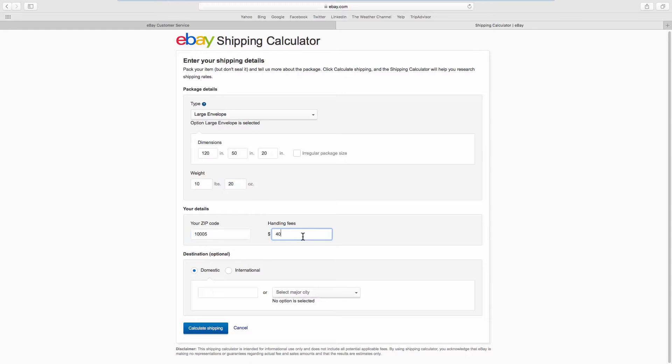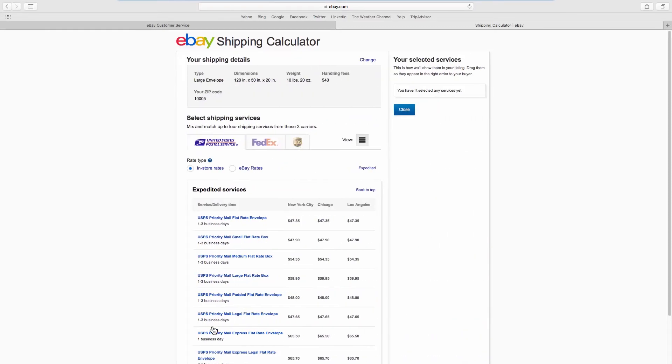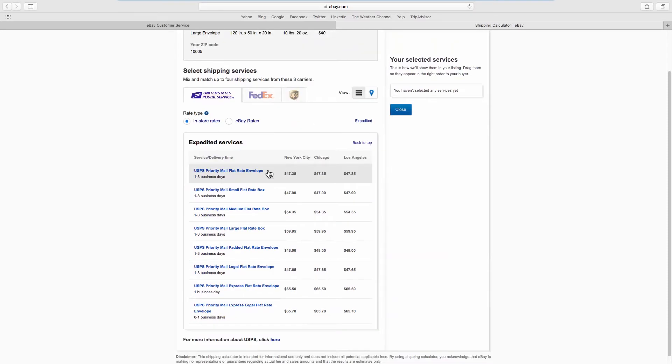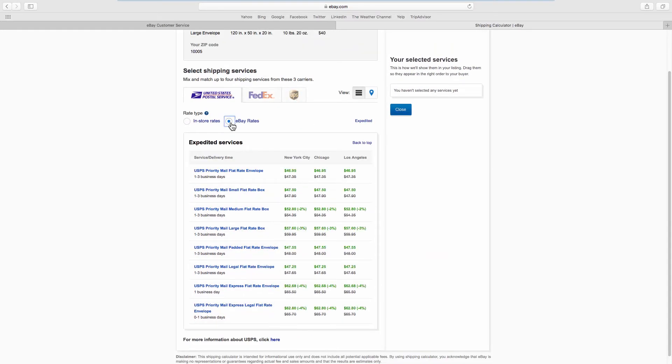Enter the destination. Click on Calculate Shipping. You will get a list of available postal services and the approximate fees.